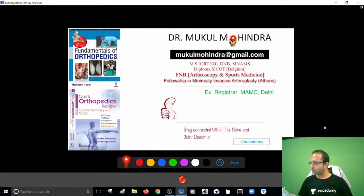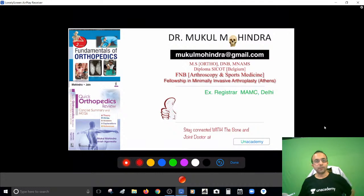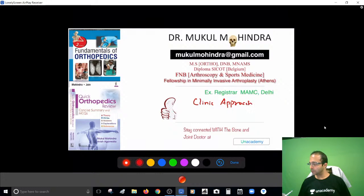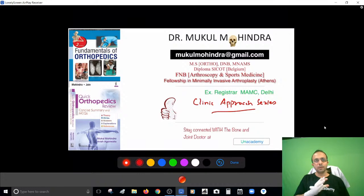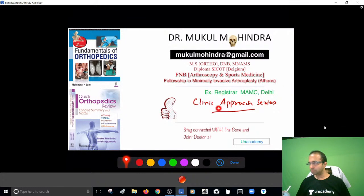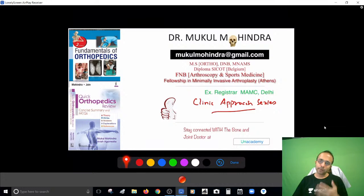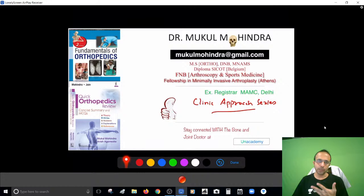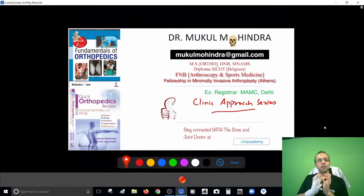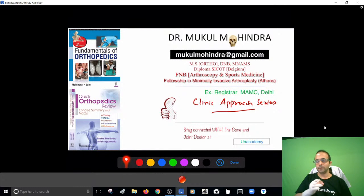Hello guys, I am Dr. Mukul Mohindra, your orthopedic instructor here at Unacademy. I welcome you to the special session — the clinical approach series that Unacademy has planned for you. The pattern behind this series involves clinical questions based on images, clinical images, or radiology images from orthopedics, and clinical examination — things you can recognize only if you sit in your clinics.